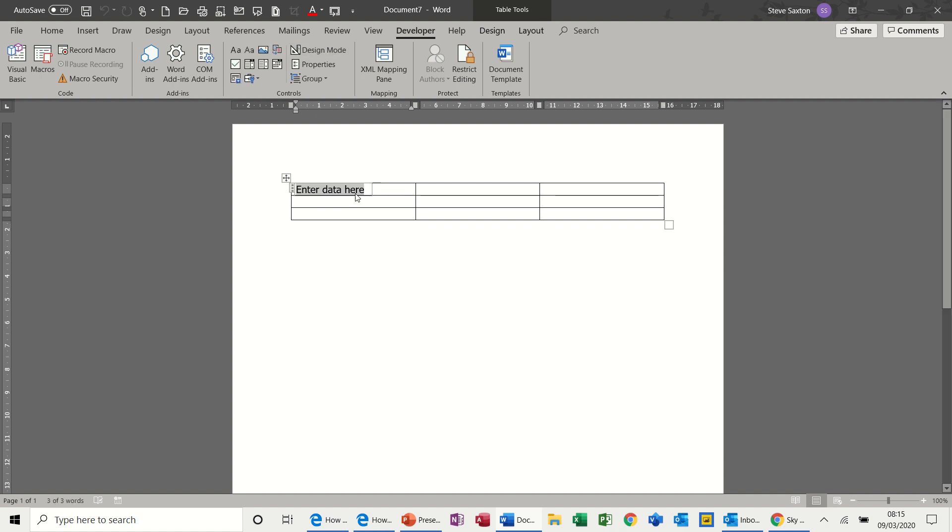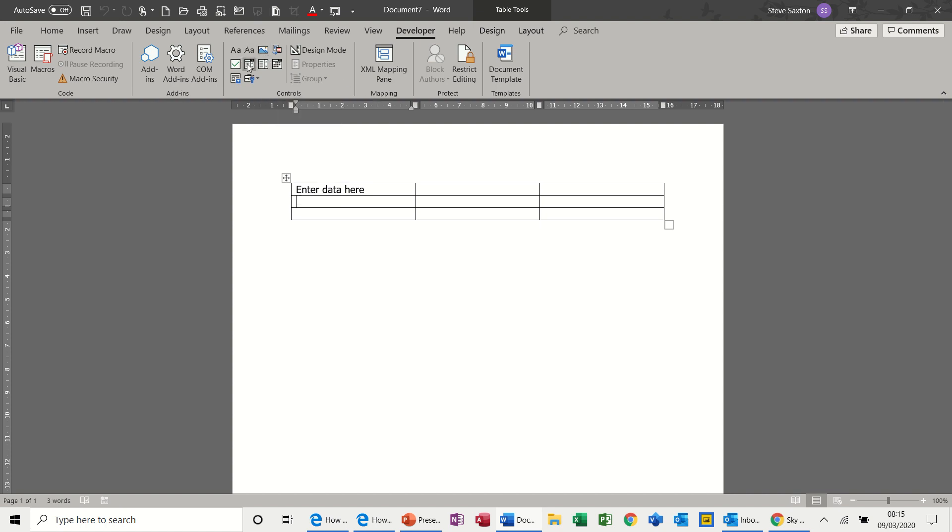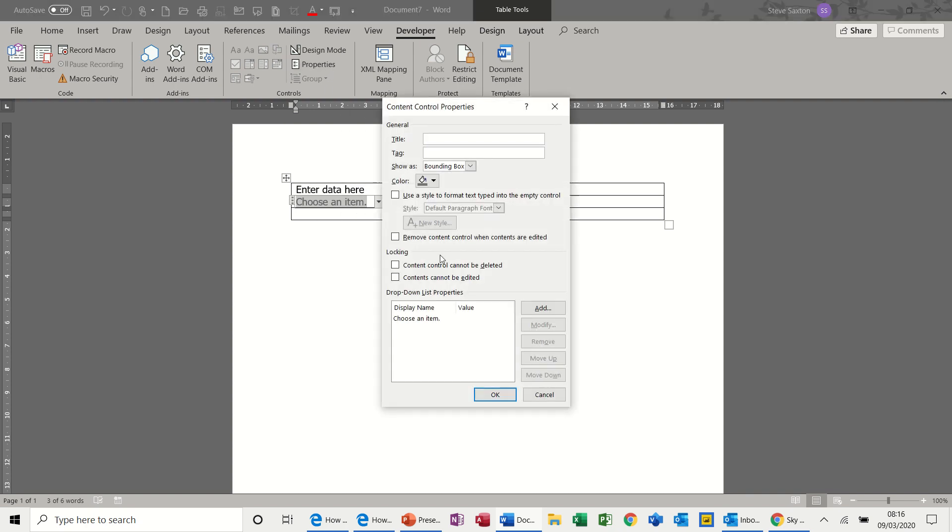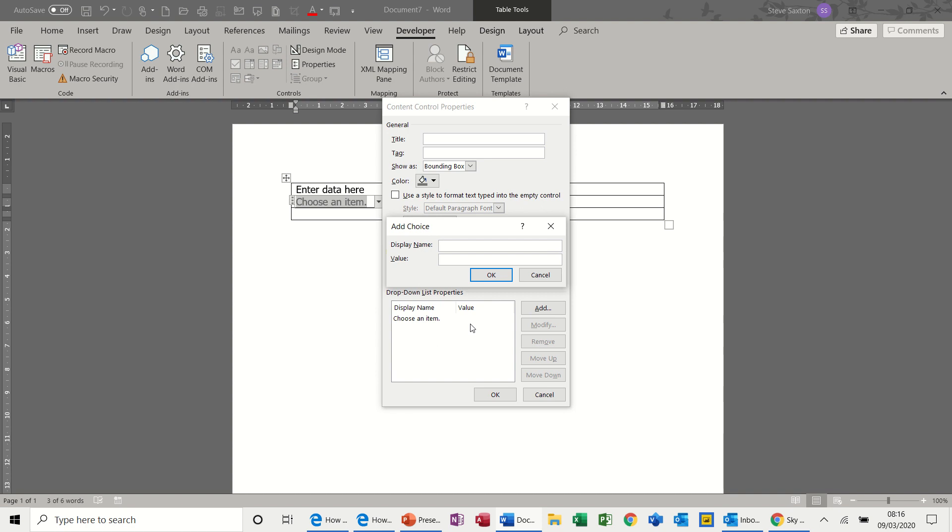This next one is a combo box. This lets you select a drop-down list. If I go to properties on this one I can start adding a list.